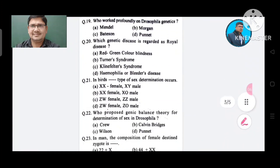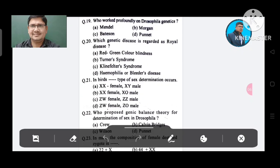Question 19: Who worked profoundly on Drosophila genetics? Option A. Mendel, B. Morgan, C. Bateson, D. Punnett. The answer is Morgan, Option B.